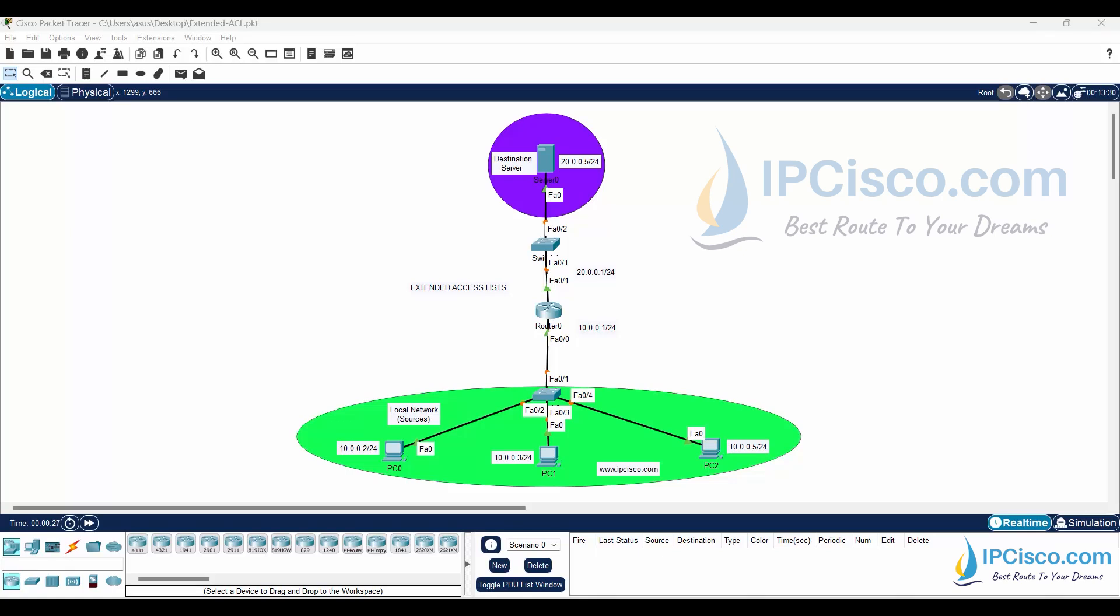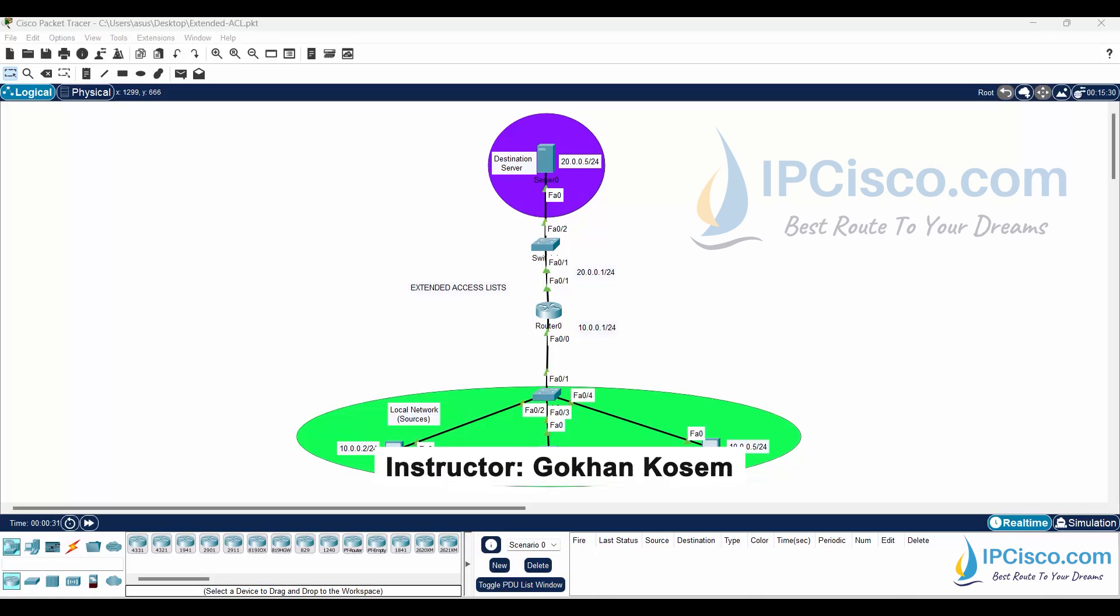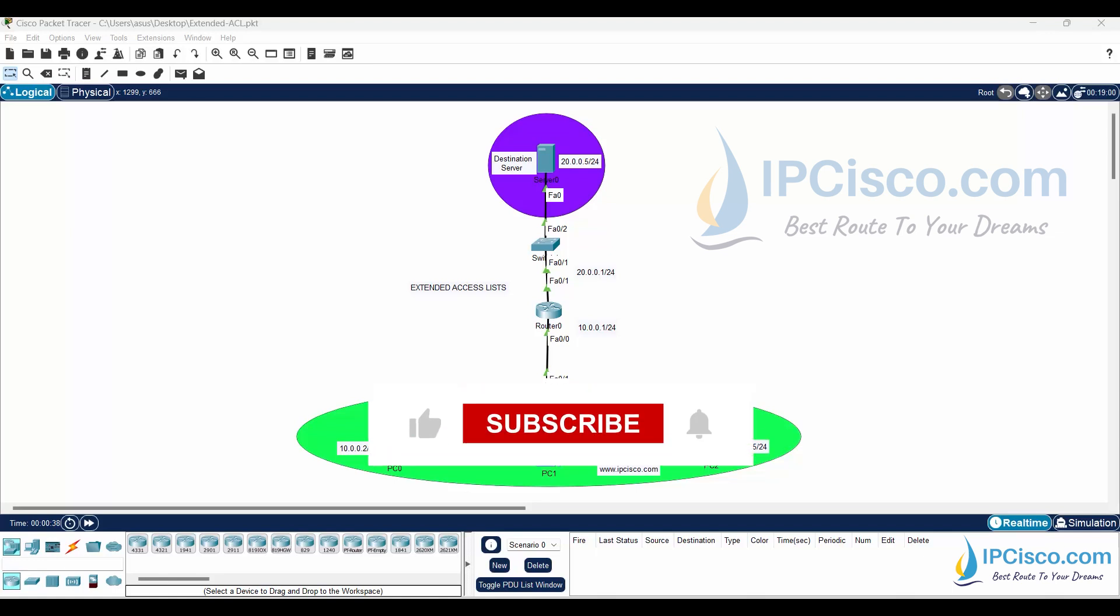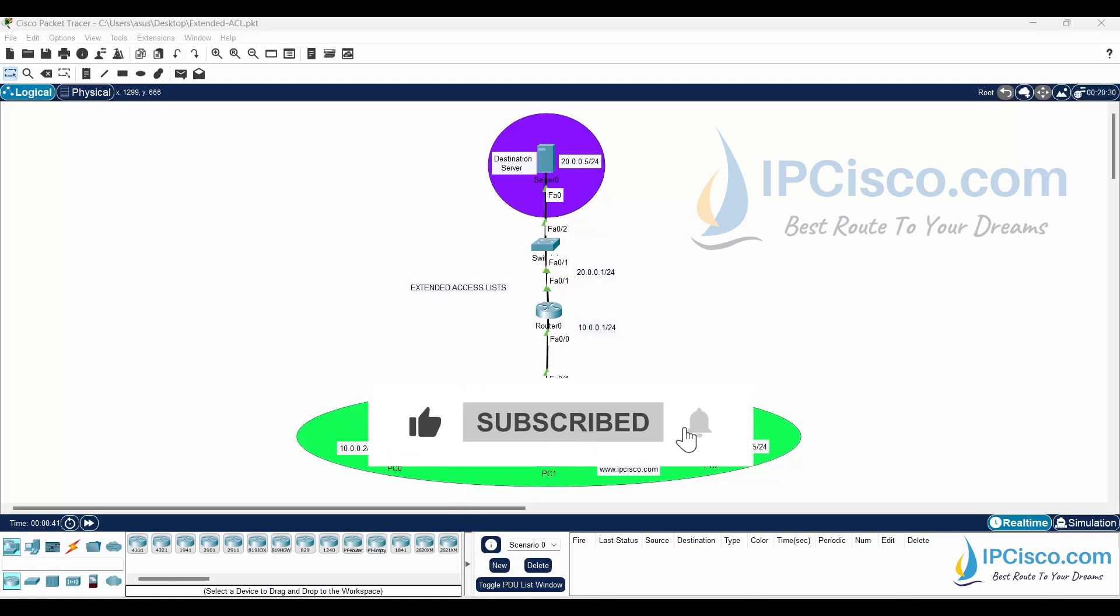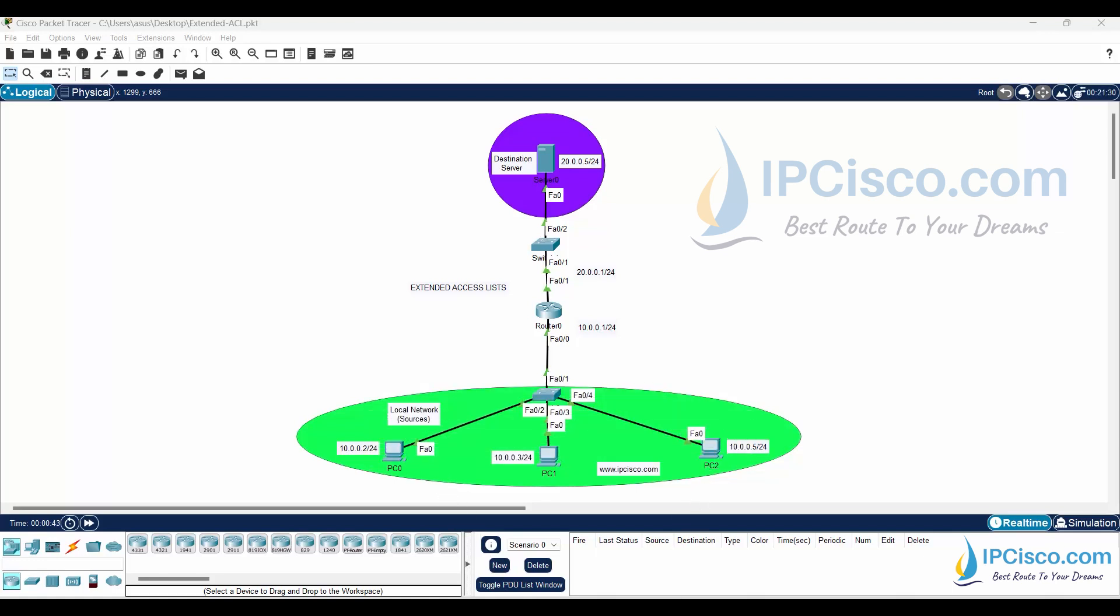In this extended access list configuration example, we will configure extended ACL on Cisco routers. For our example, we will use the topology on the screen. With extended access lists, we can filter specific protocols and ports. Here, we will filter ICMP packets and prevent PC2 to access the server. Other two PCs can access the server.